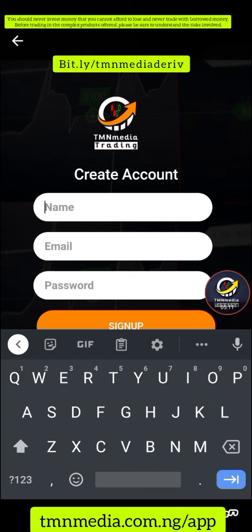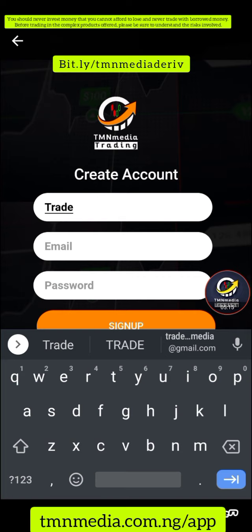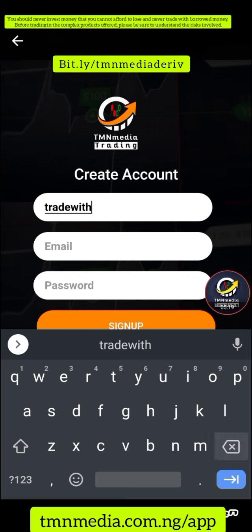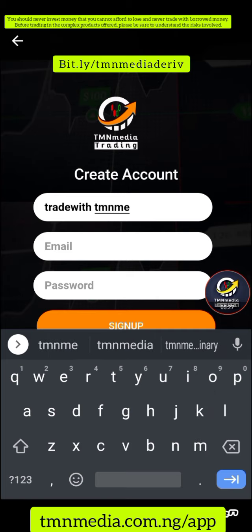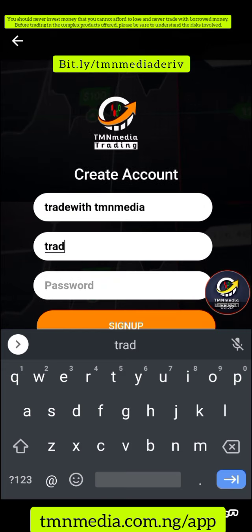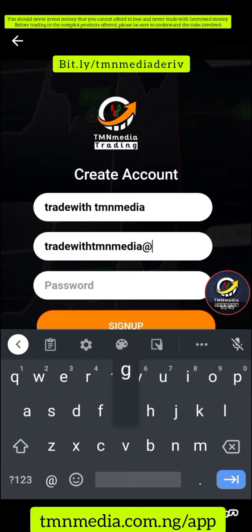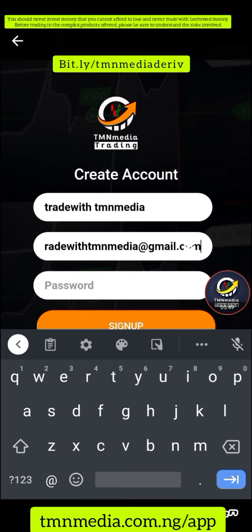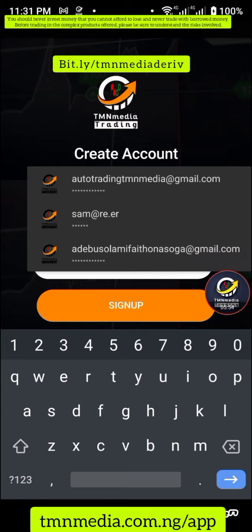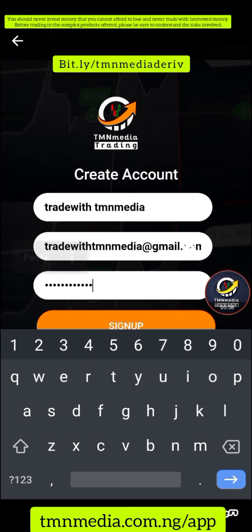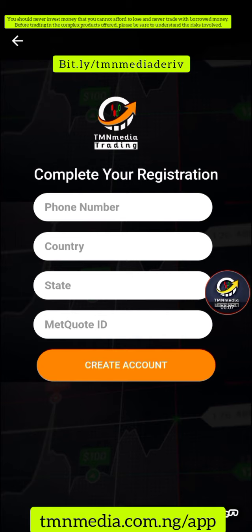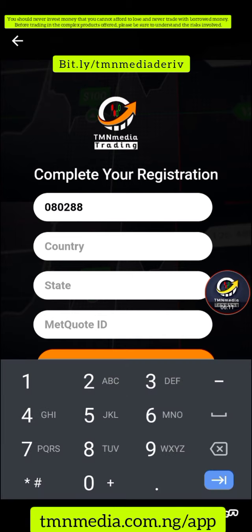You provide your name — it can be your real name or an alias. Then provide your email address. For example, I'm using 'tradwithtmnmedia@gmail.com.' After that, provide your password and click 'Sign Up.' When you click 'Sign Up,' it moves you to the next page where you provide your phone number.